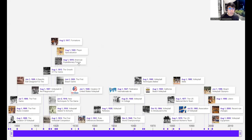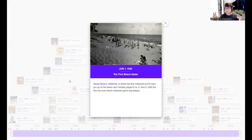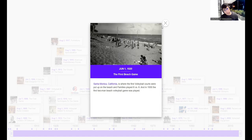During June 1, 1920, Santa Monica, California is where the first volleyball courts were put up on the beach and families played six versus six. In 1930, the first two-man beach volleyball game was invented. Please take note of these details as they are very important and may appear on the exam.